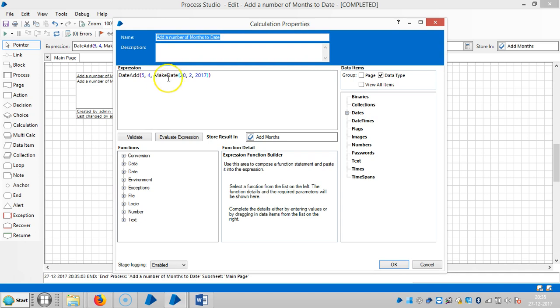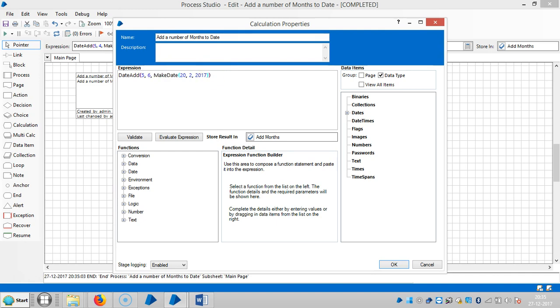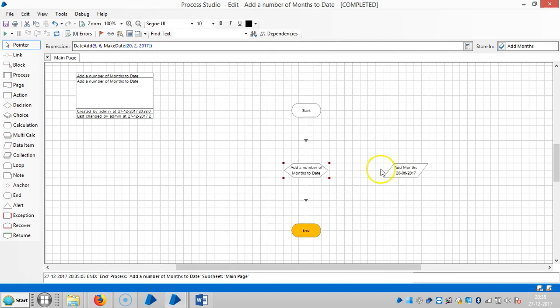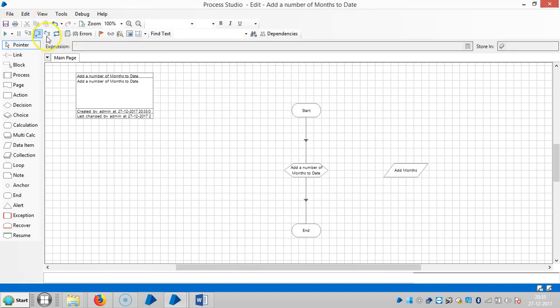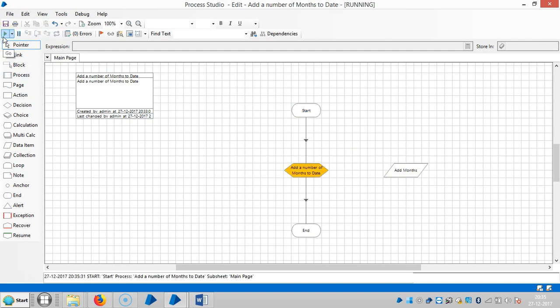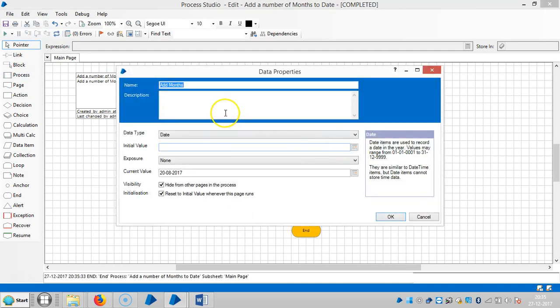So here I have added four months. Let me change it to about six months. Reset it and then run it. Now you can see 20 08 2017.